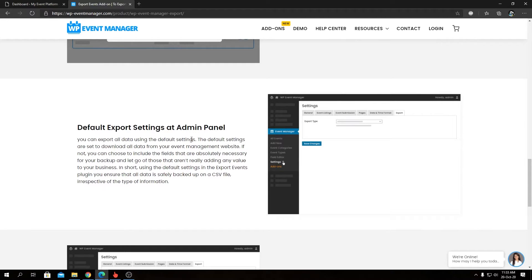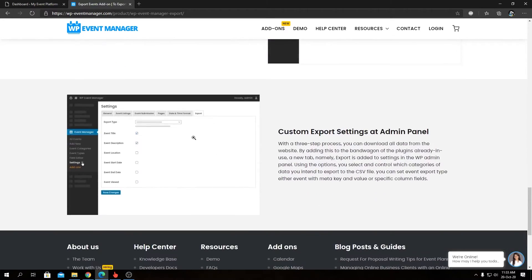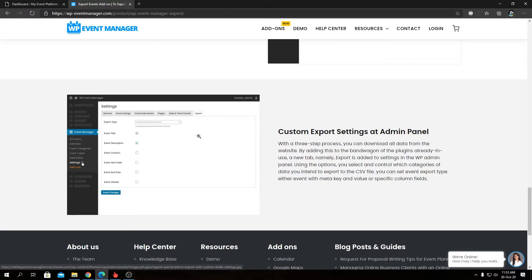default export settings at the admin panel. Export type or export settings can be selected or modified from the admin panel as well. Then we have custom export settings at the admin panel, where you can choose whether to show some fields or not for the export available from the front end side. You can modify the plugin as you want.